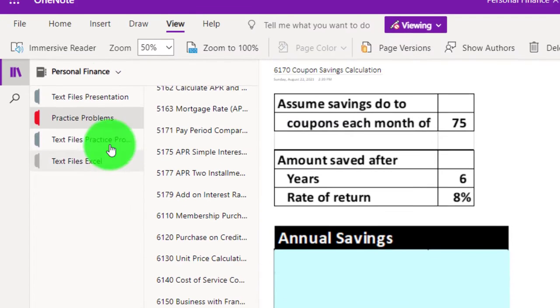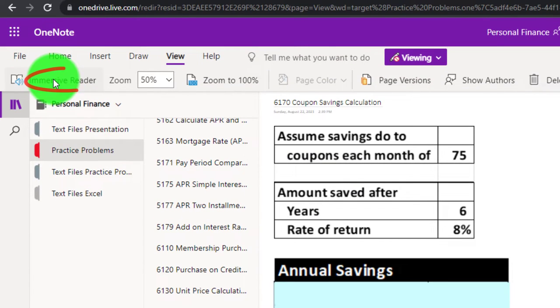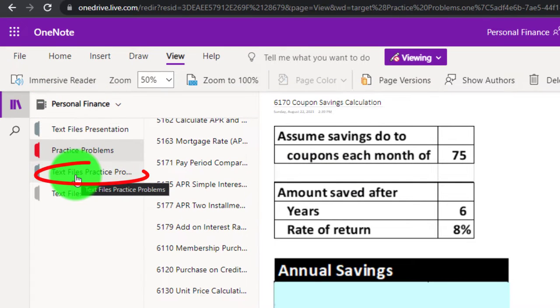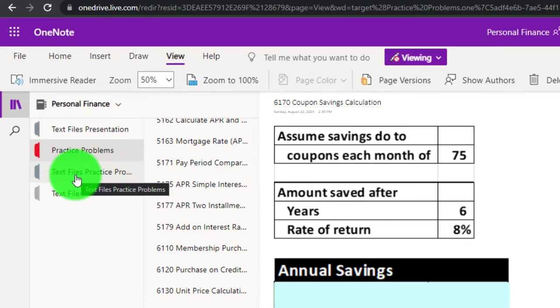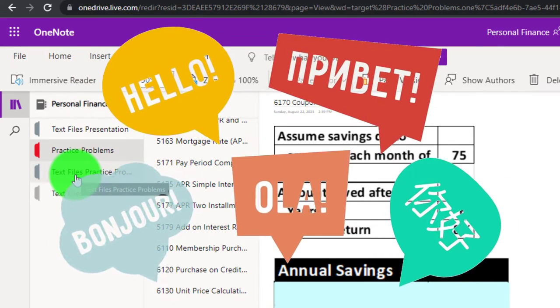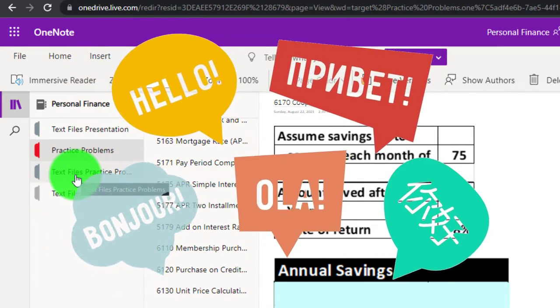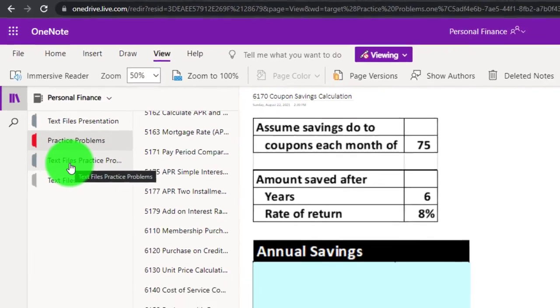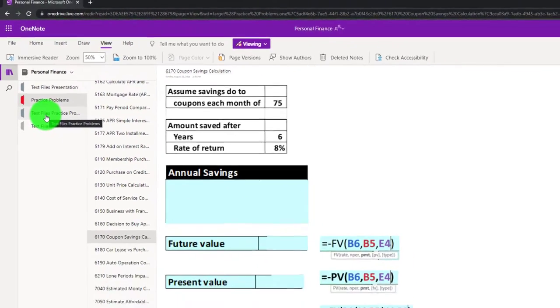Also note that you might want to take a look at the immersive reader tool and the text files, which should have the same name and number, and possibly the transcripts that can be translated into multiple languages and either listened to or read.